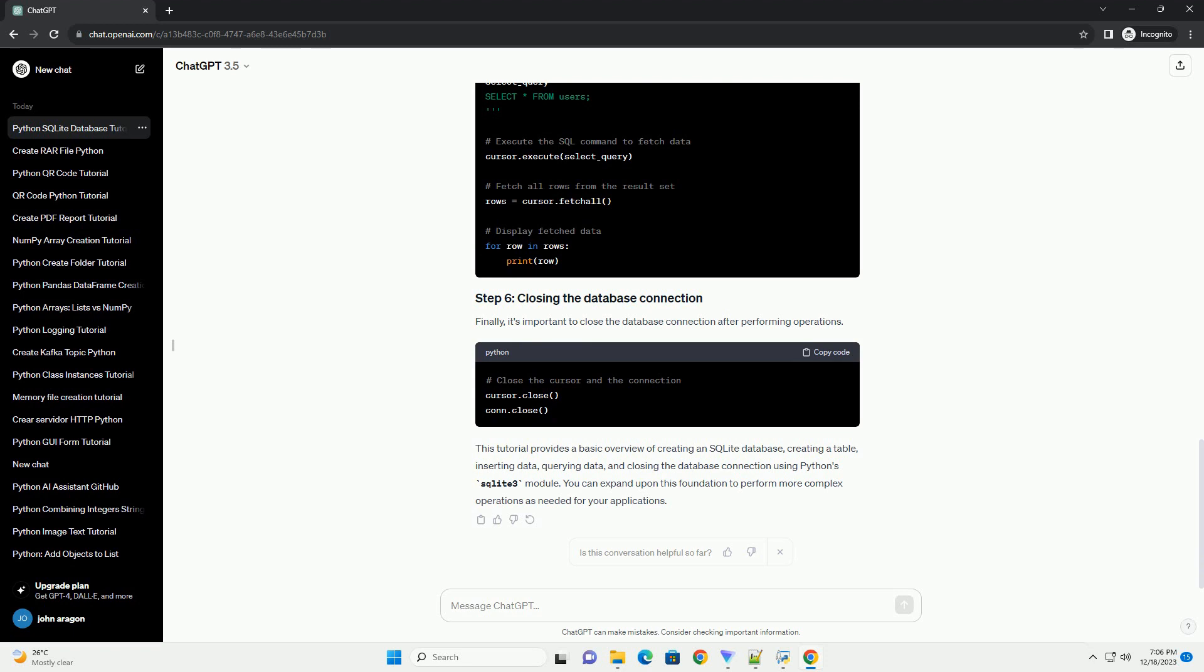This tutorial provides a basic overview of creating an SQLite database, creating a table, inserting data, querying data, and closing the database connection using Python's SQLite 3 module. You can expand upon this foundation to perform more complex operations as needed for your applications.